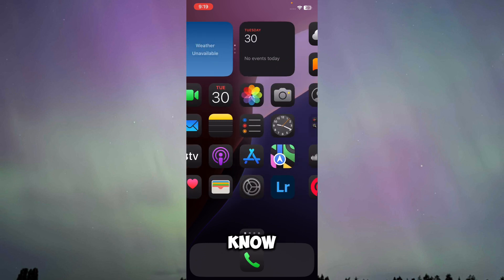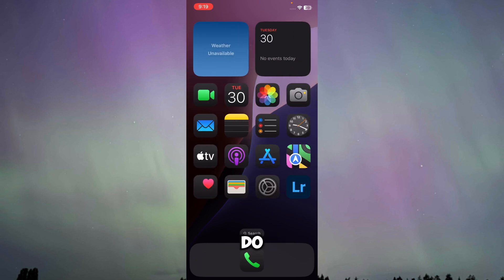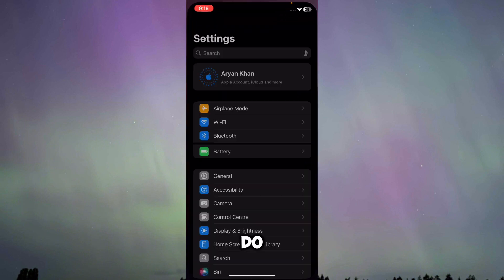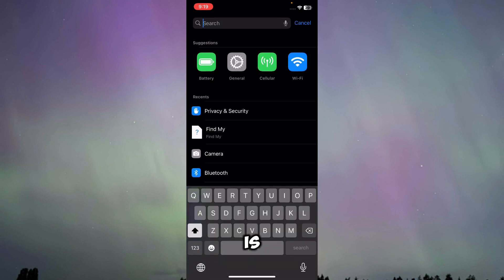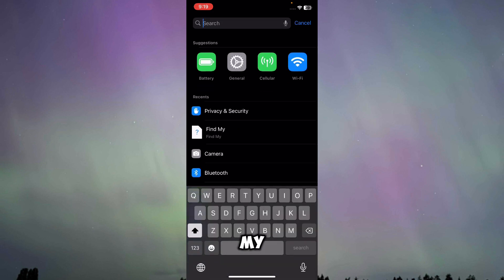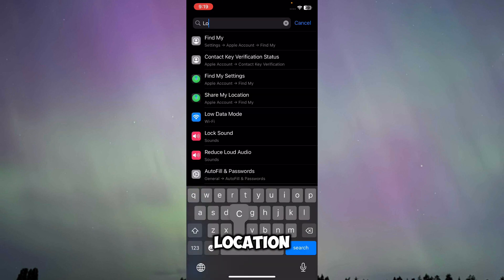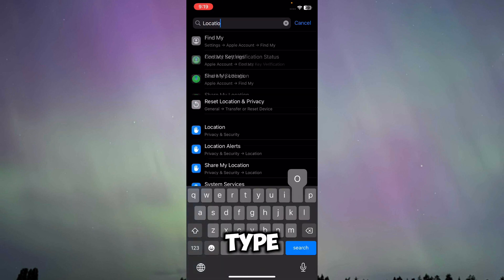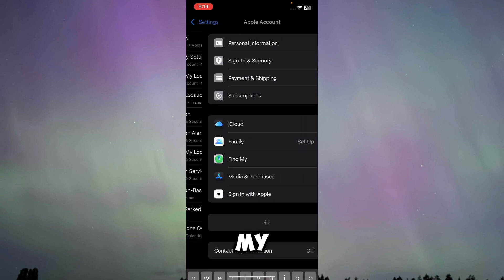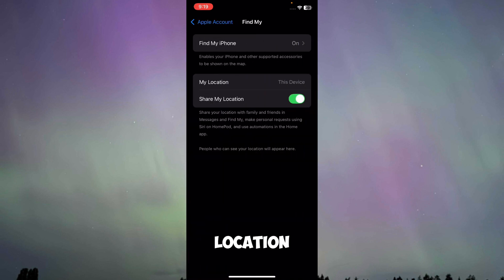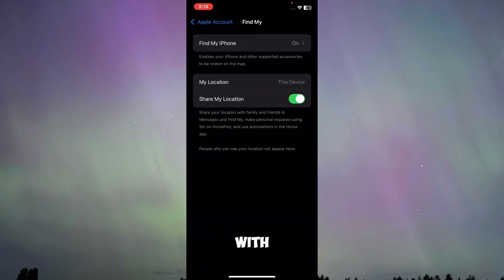The first method is very simple and easy. What you have to do is go to your Settings. Once you're in Settings, you can type in Find My or you can type in location. I'm going to type in location, and here you'll be able to see the option of Share My Location.